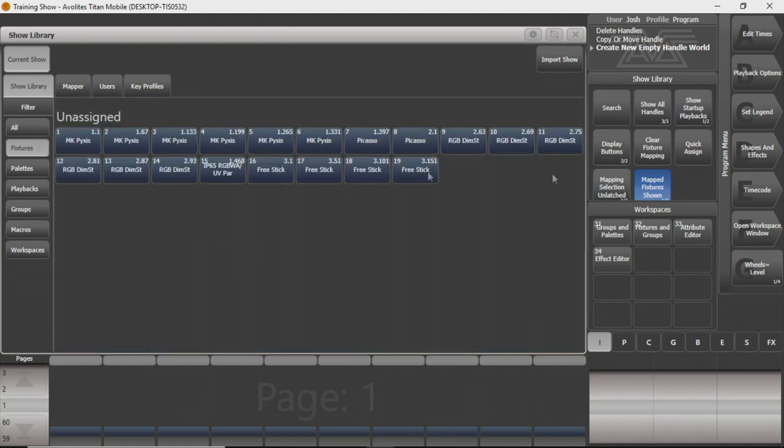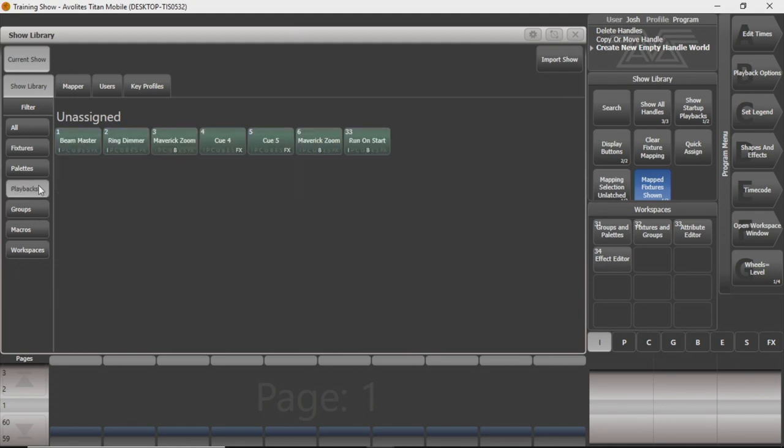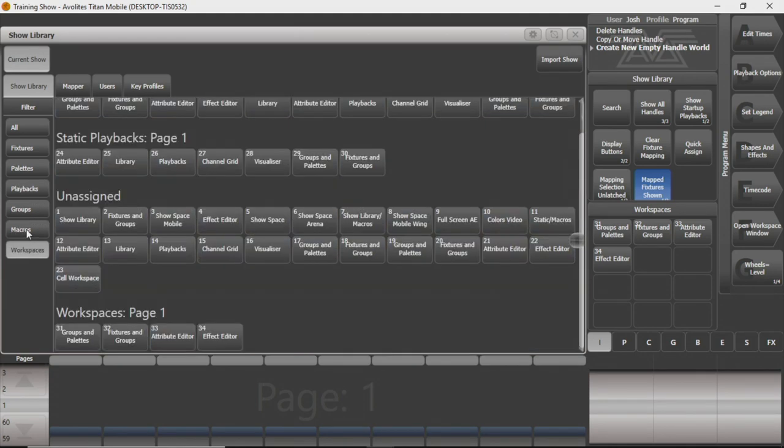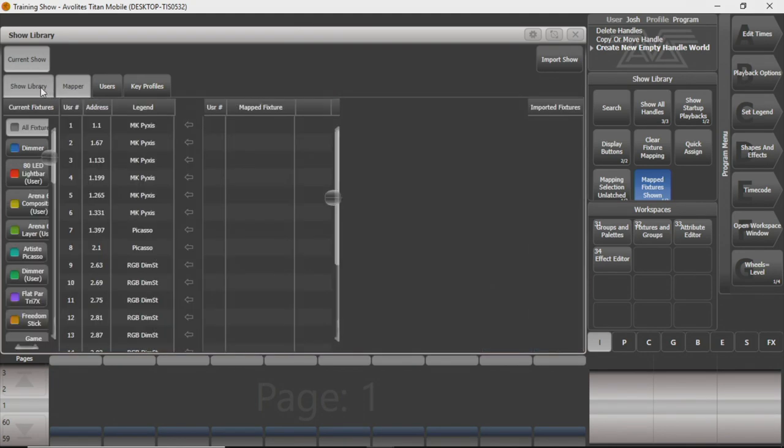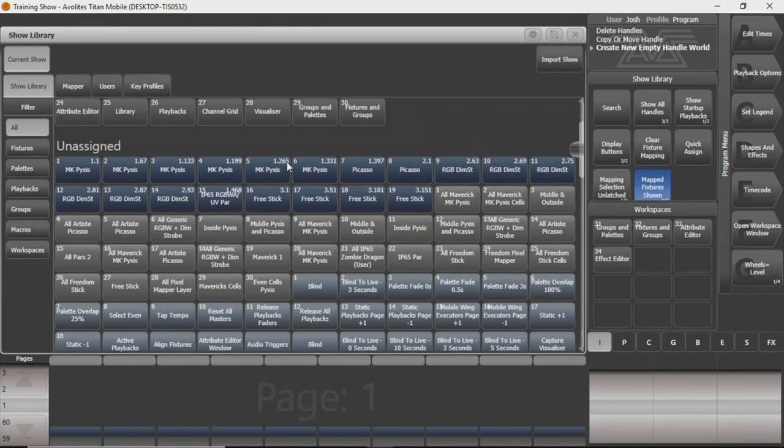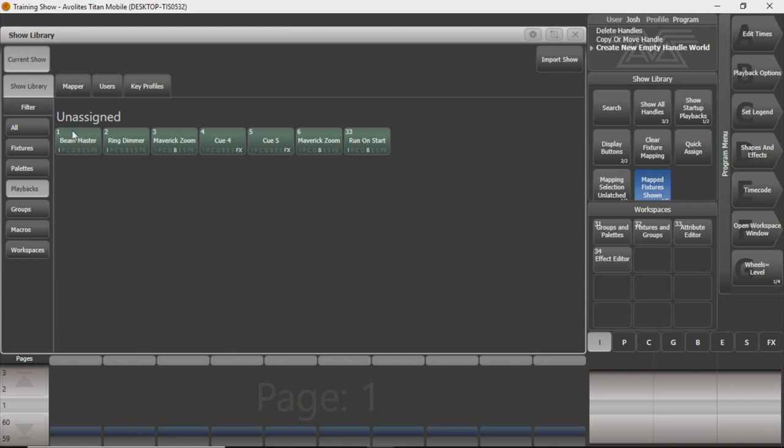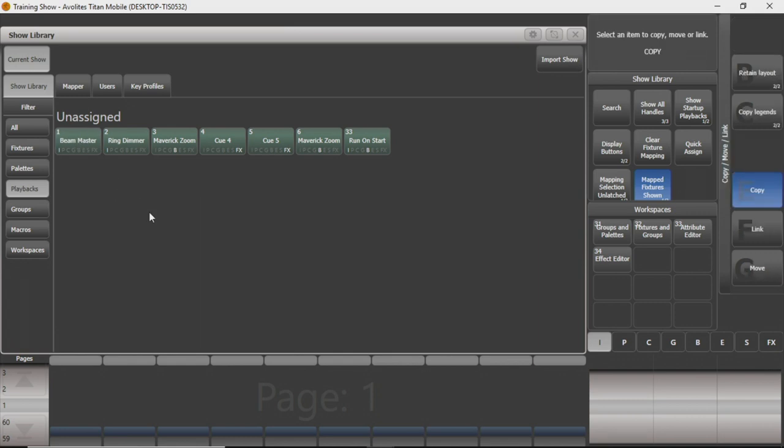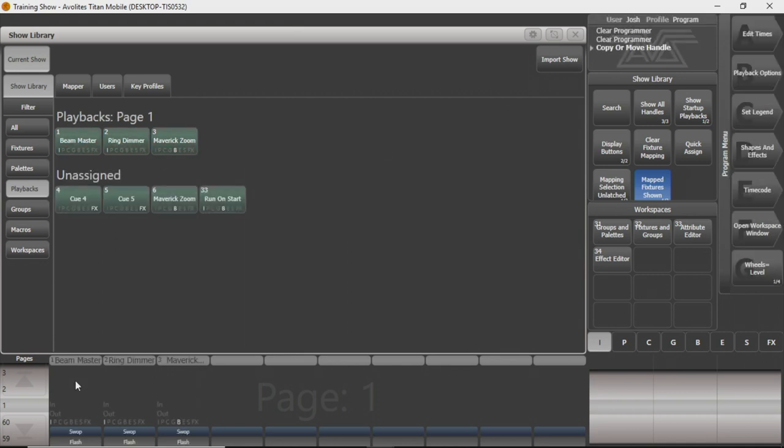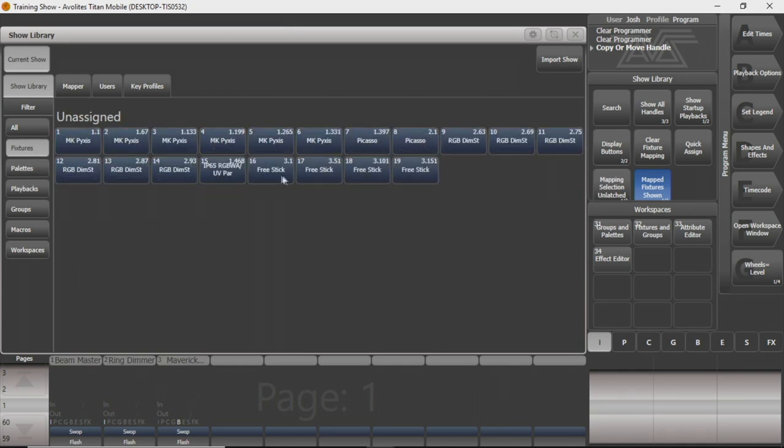And I can pull all of those from the show library if I need to. So I can go in and pull all the fixtures back, pull all the groups back, all the palettes to wherever I needed them to be. Anything I have I can access through the show library and bring it back anywhere I may need to. So if I want my three cues that were there, we're going to copy them. Well actually since they're unassigned, we'll just move them. So we're going to select all three, we're going to move them back right where they were. You can see now it's went from unassigned to right back where I had them before.